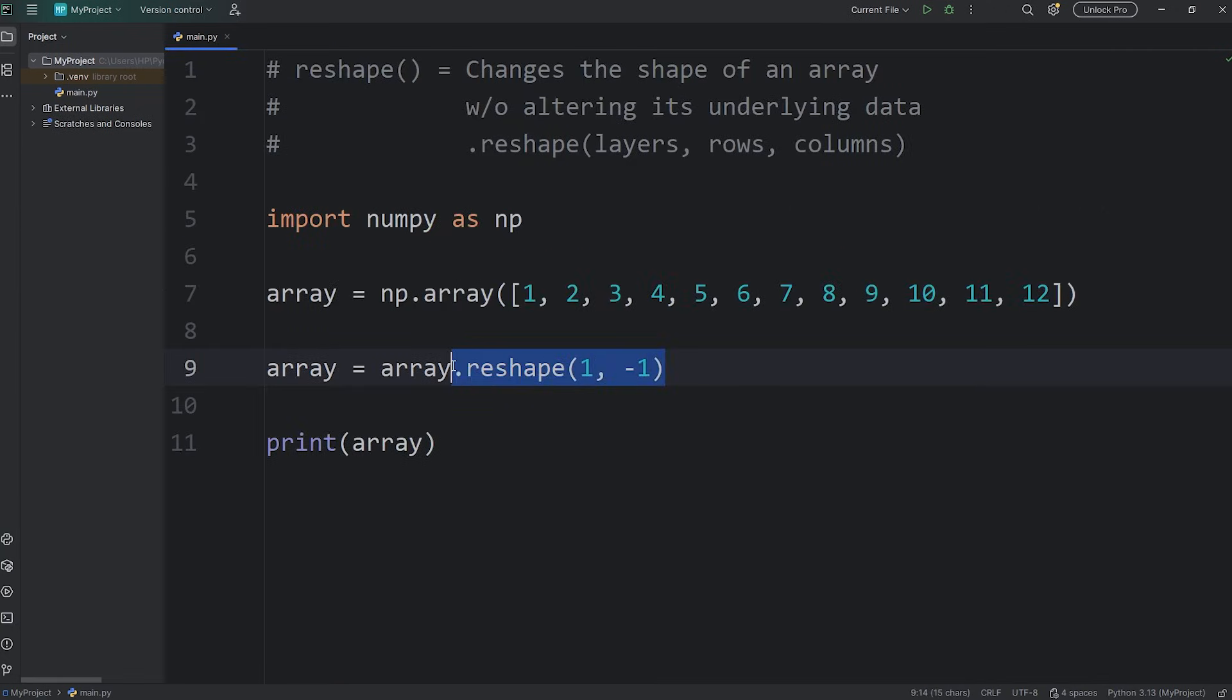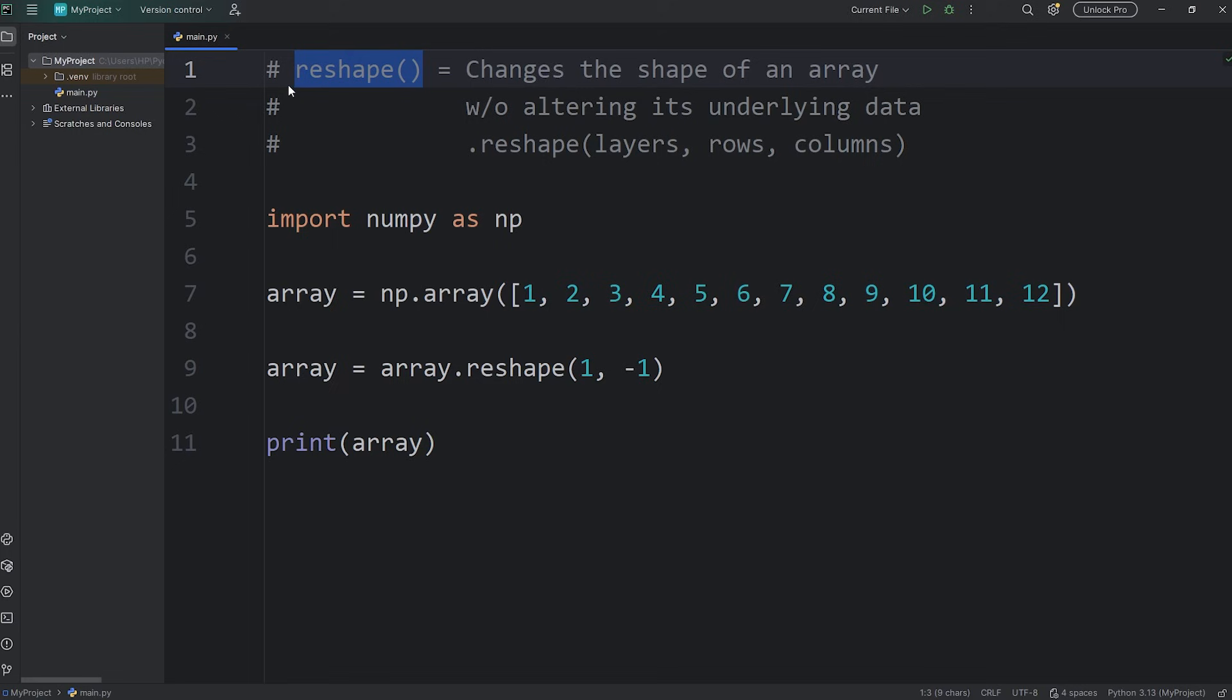You often see the reshape method used with negative one pretty often in machine learning libraries like scikit-learn. All right, everybody. So that is the reshape function using NumPy.